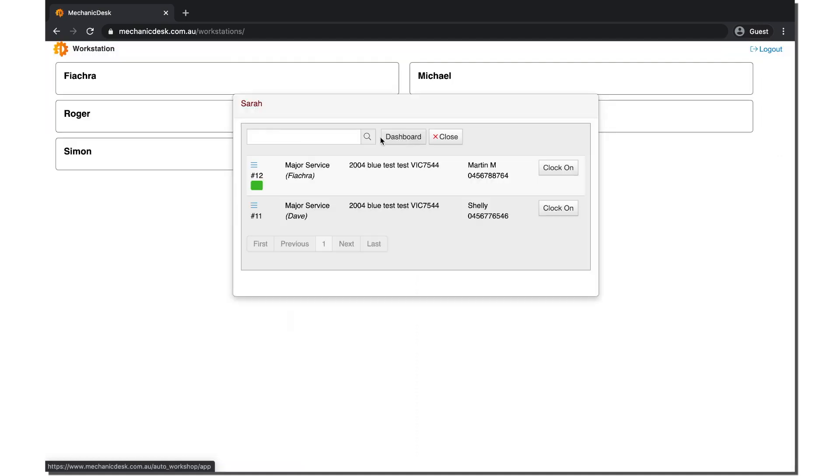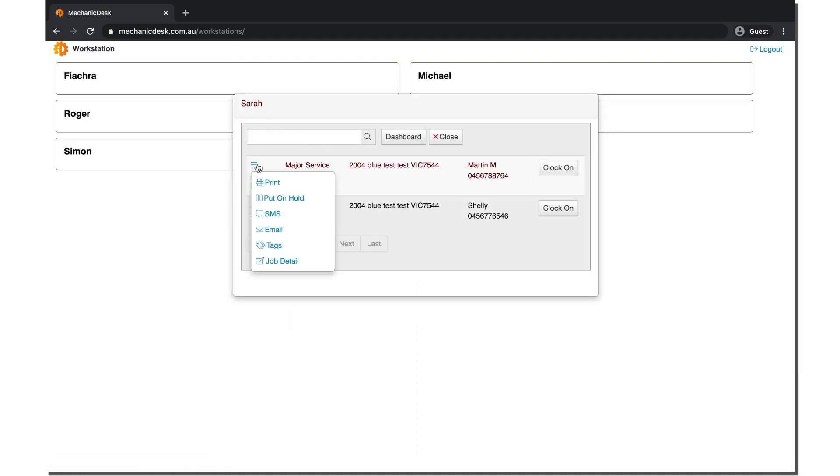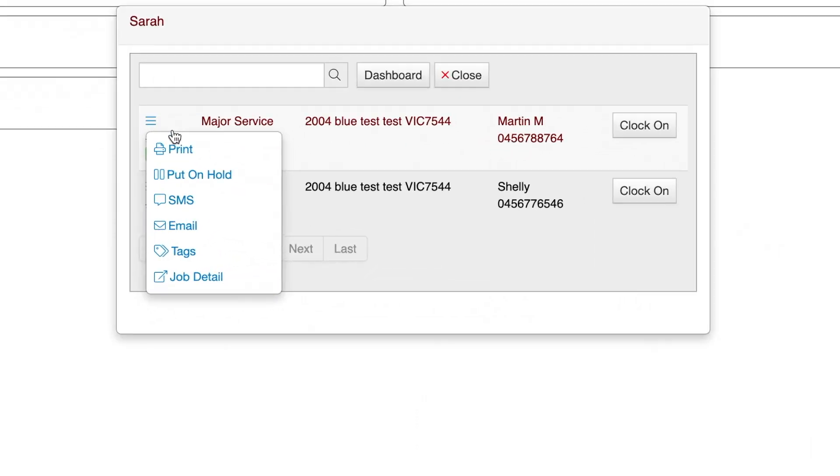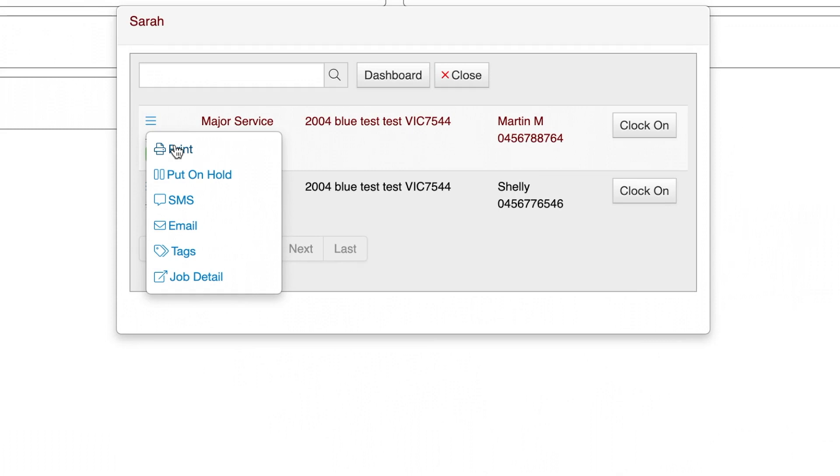There is also an expandable menu on each job here. You are able to print, put the job on hold, SMS or email the customer, add tags and view the full job details.